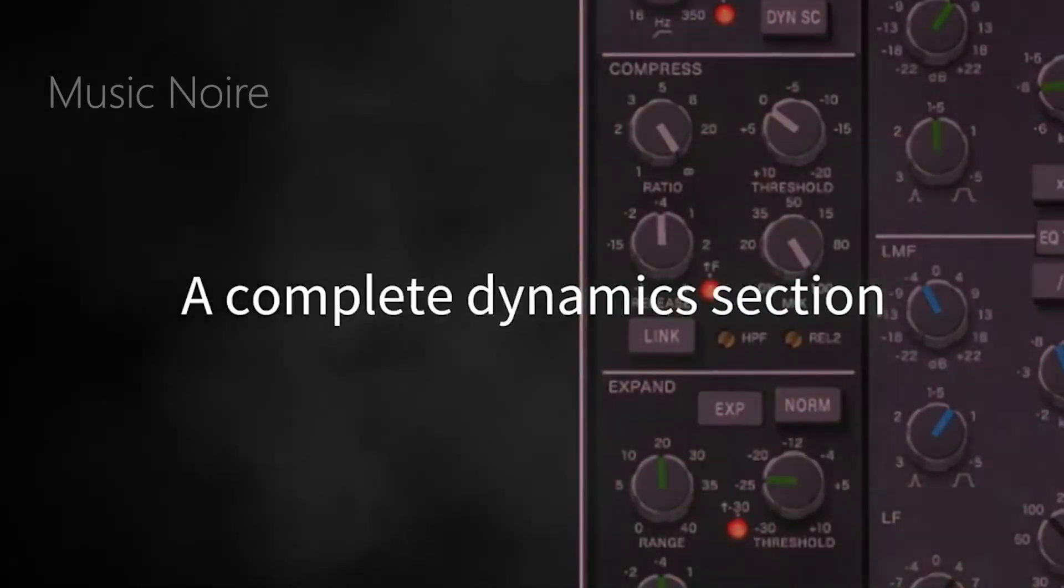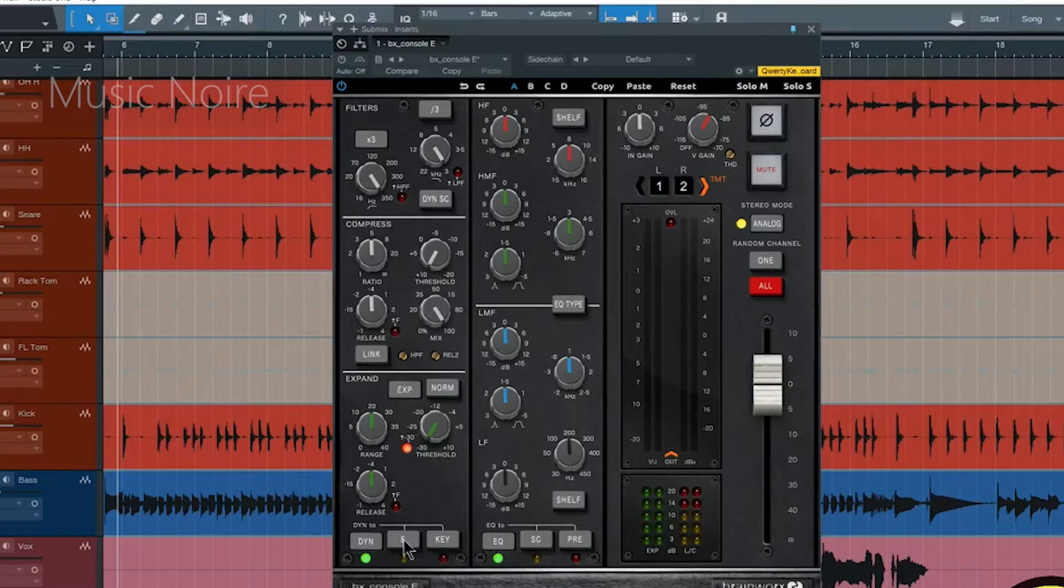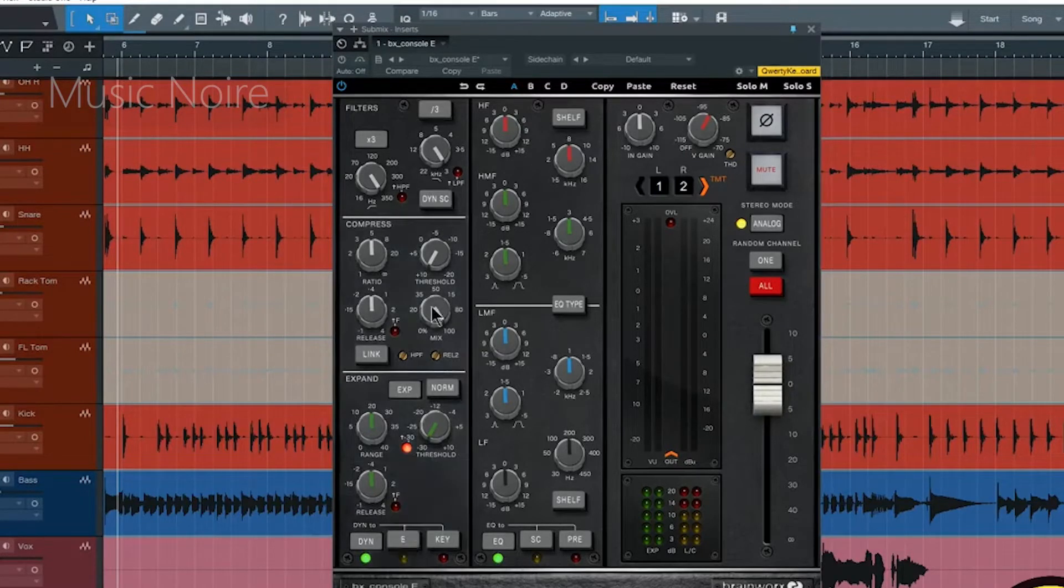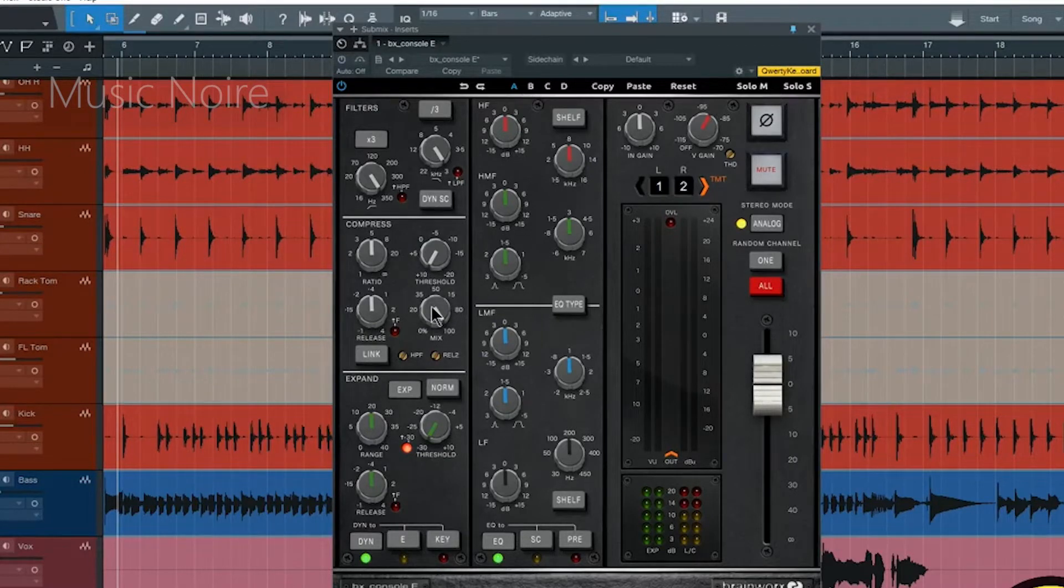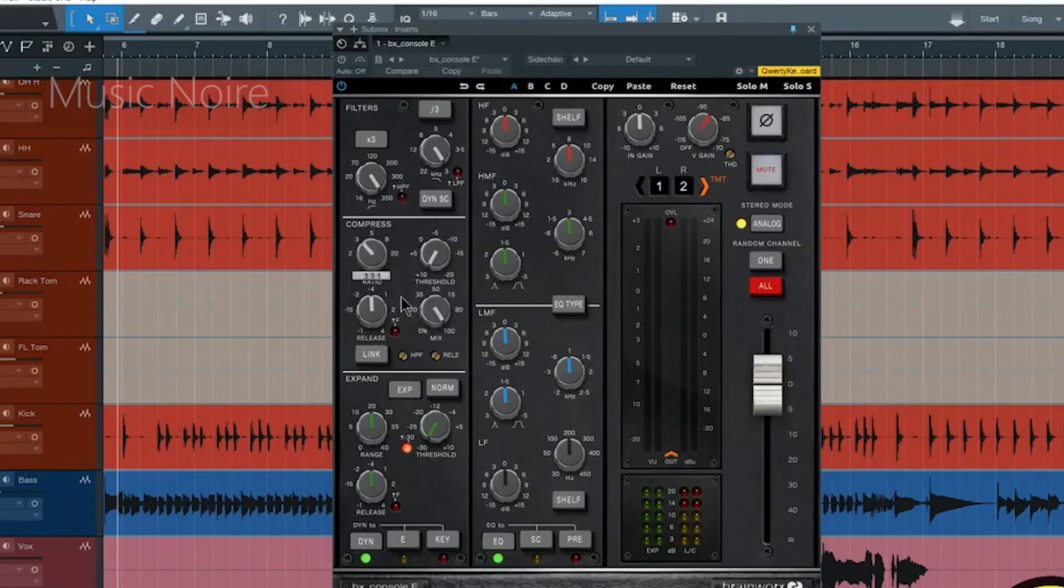Modern features such as wet dry mix controls for parallel compression, a dedicated THD control for dialing in the perfect amount of distortion and optional secondary release time and high pass frequency controls for the compressor.